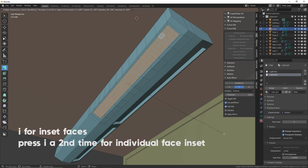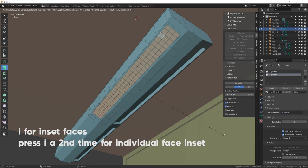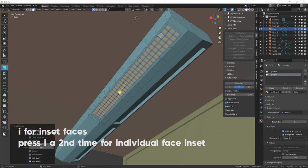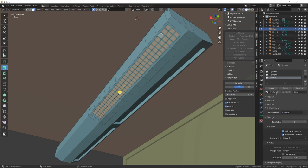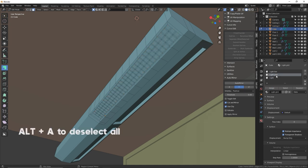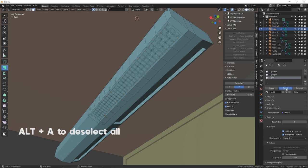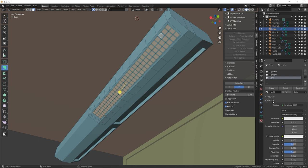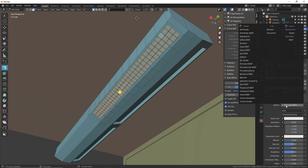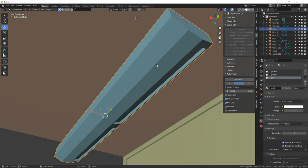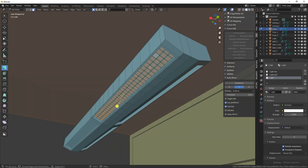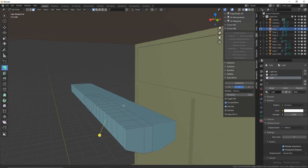With all these squares made, we're going to do a little materialing upfront. Make a new material and call it light box — that's going to be the metal housing. Then make another one called light grid and click assign. So light grid is assigned to all these squares that are selected. With these squares still selected, press I — you may have to press it a second time to get individual insets. Make them small and confirm. Now make a third material called light — the actual emission plane — and click assign.